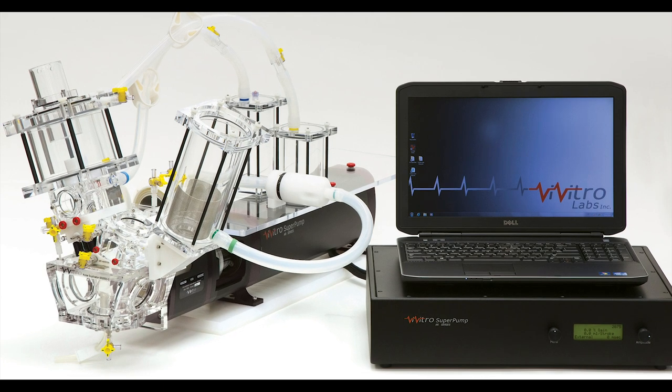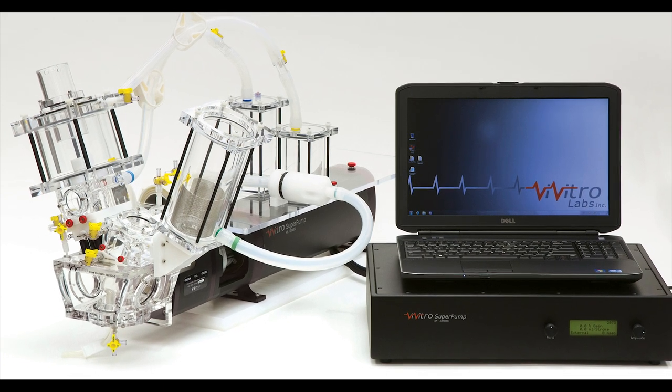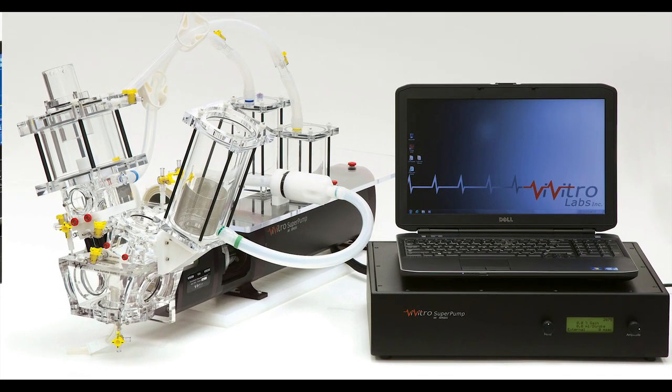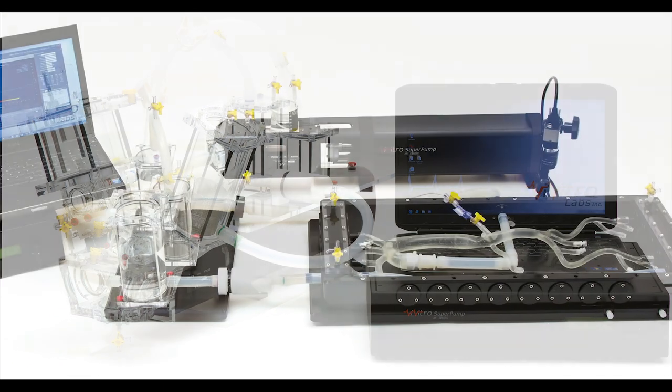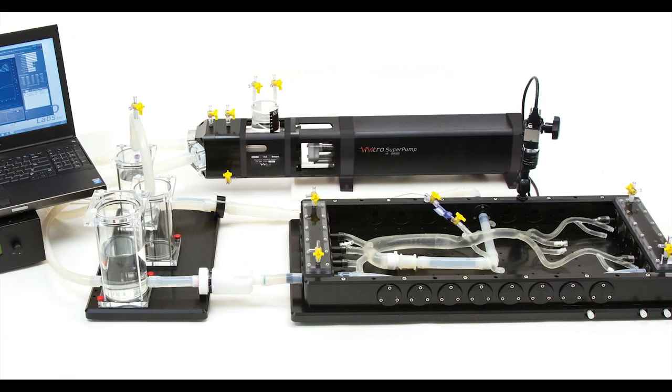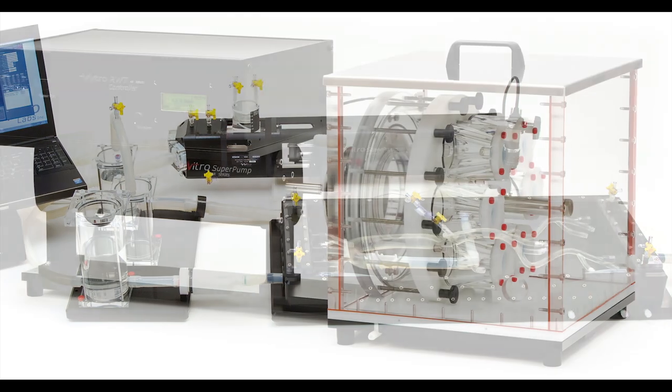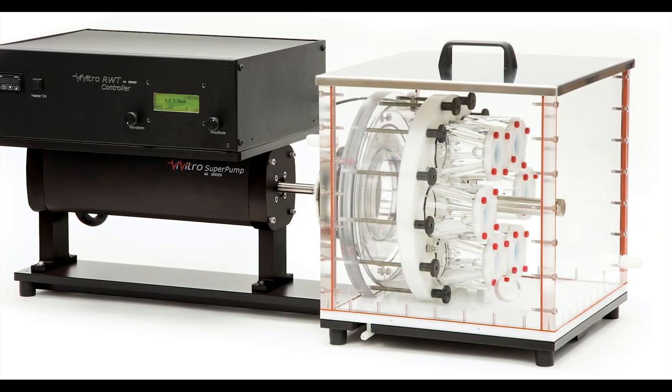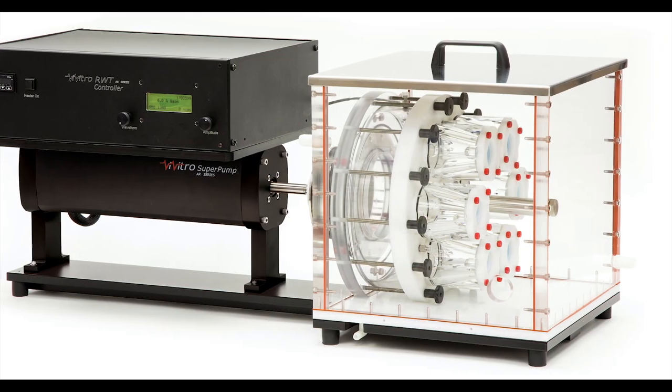It is the foundation for the Vivitro Pulse Duplicator, Endovascular Simulator, and Real-Time Wear Tester.